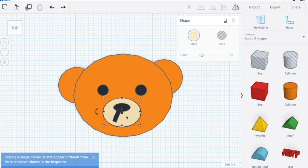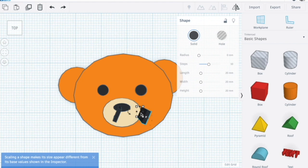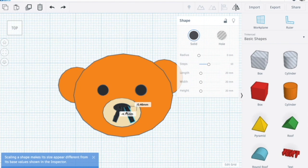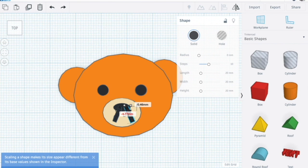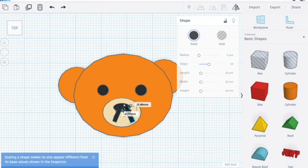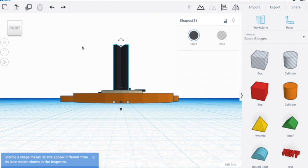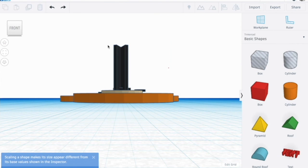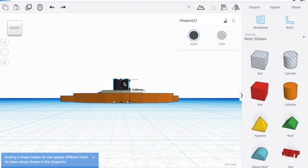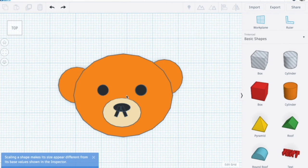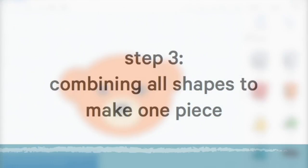Ctrl C, Ctrl V again. Make sure there are two sides to it. Let's put them together and click on these together, so highlight both of them. Adjust the height so it's 5mm tall. Ta-da, you have your keychain.